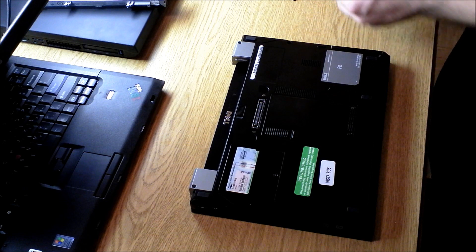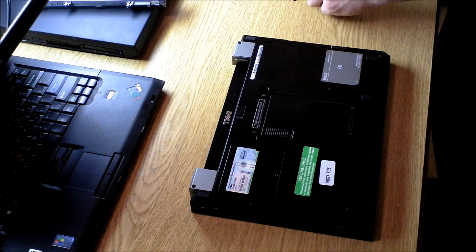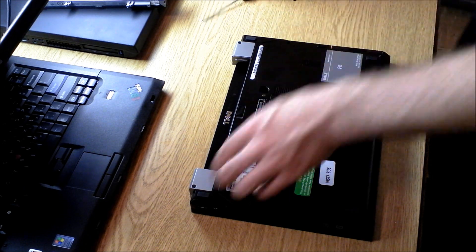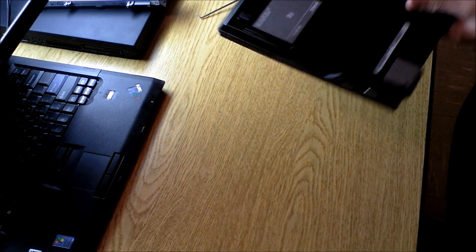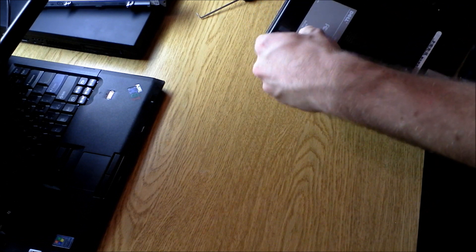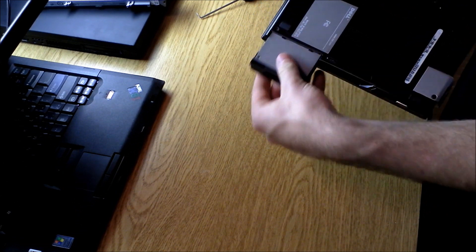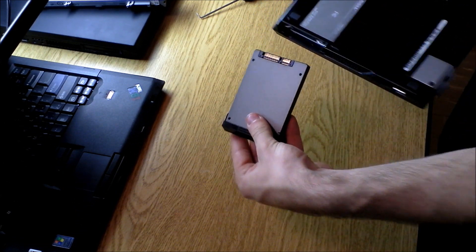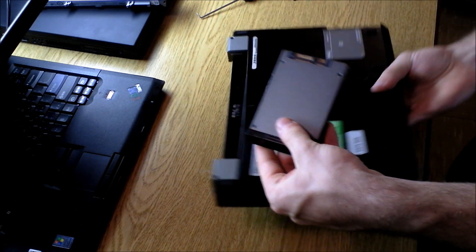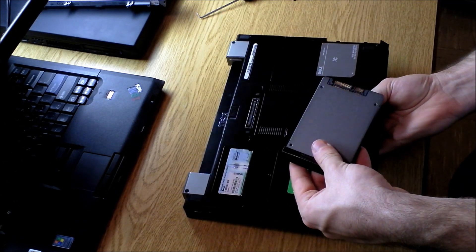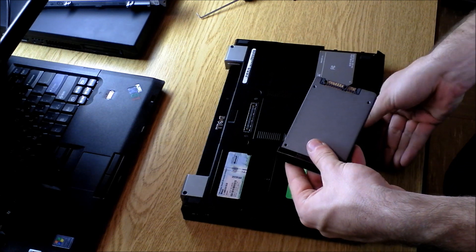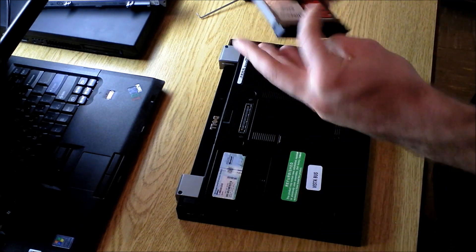Once you get these screws out, you'll notice that there is a sliding hard drive caddy. You can just pull it out, and this is your hard drive.